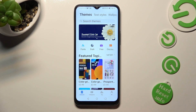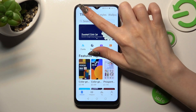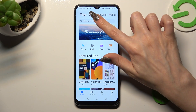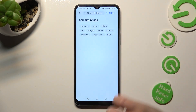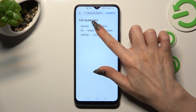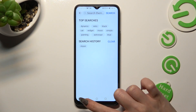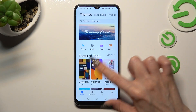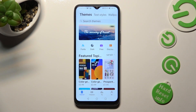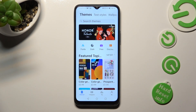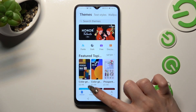Select Themes at the top and click on the search bar, or select one of the available ones. You can also click on Categories.